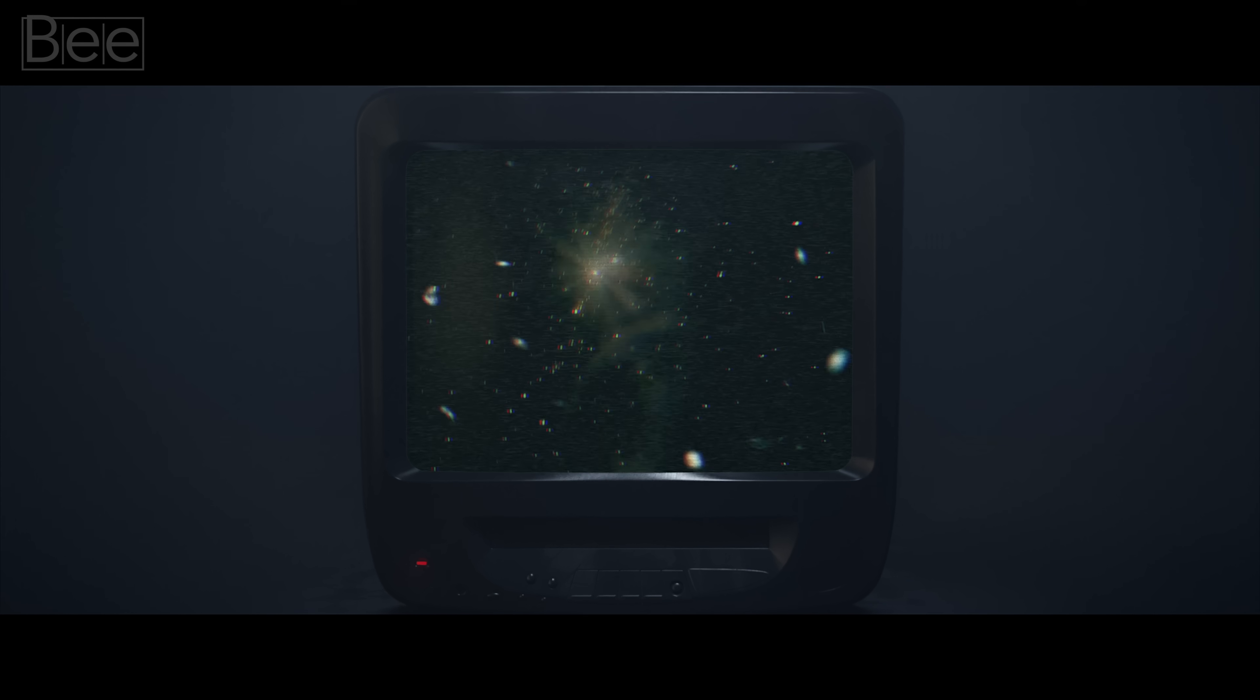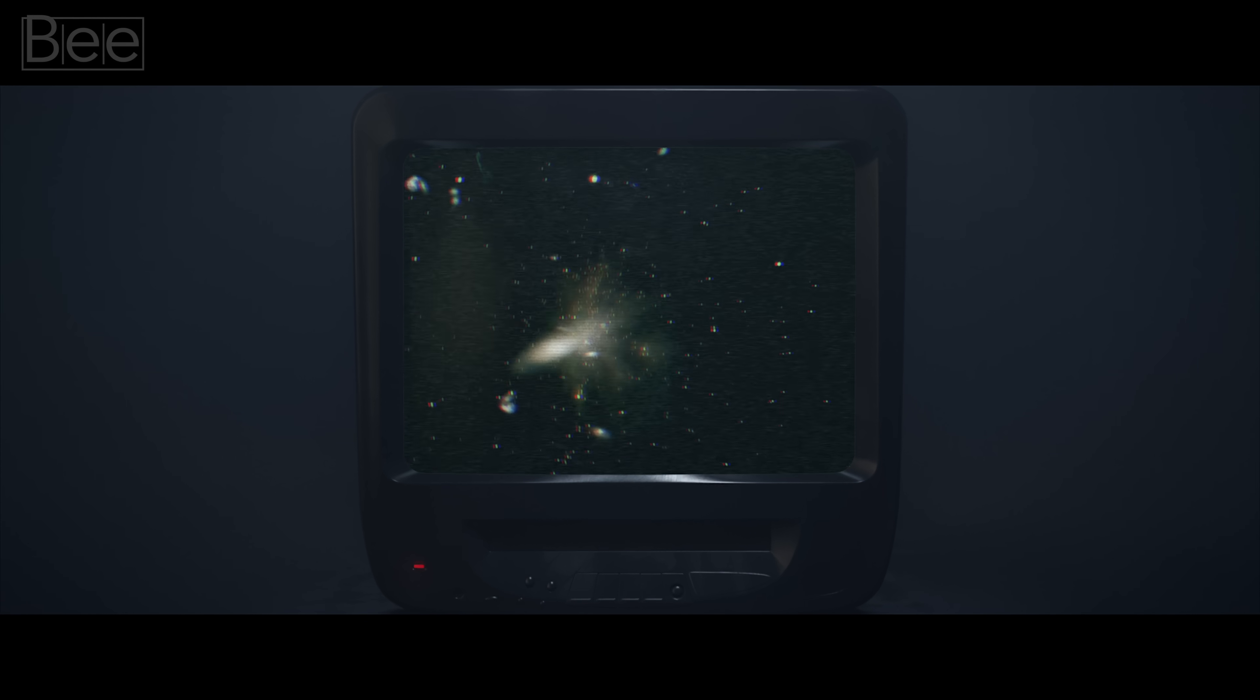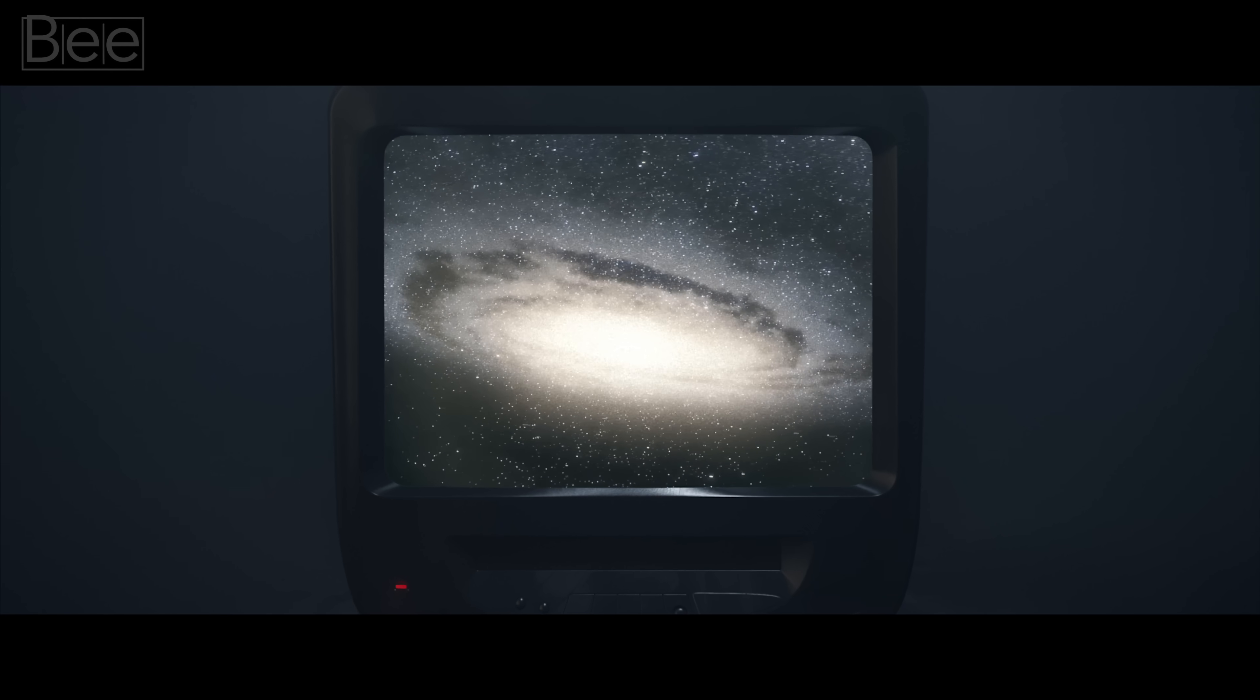Now, why is that a big deal? Apparently, this finding of ancient galaxies is going to challenge our understanding of how the universe began.